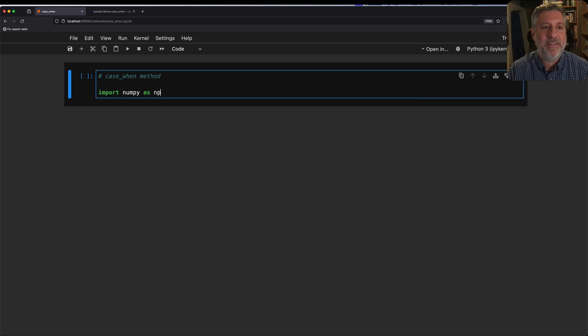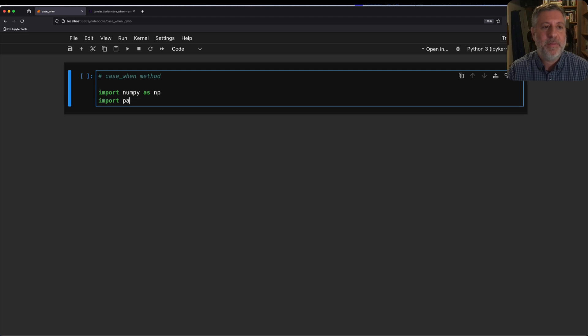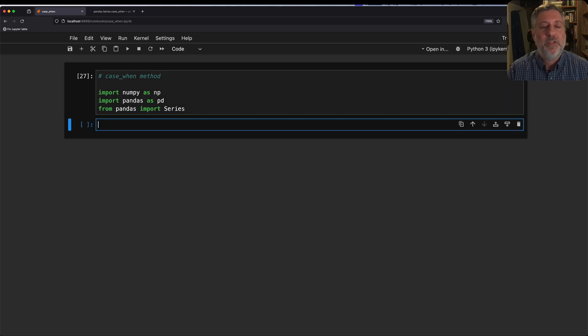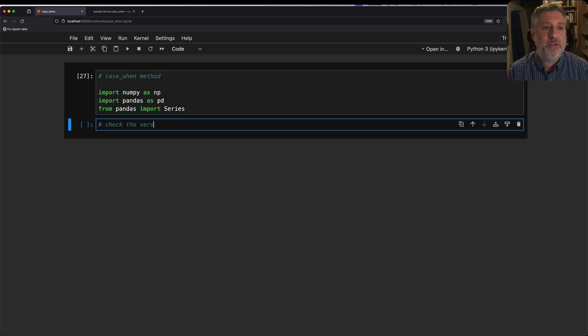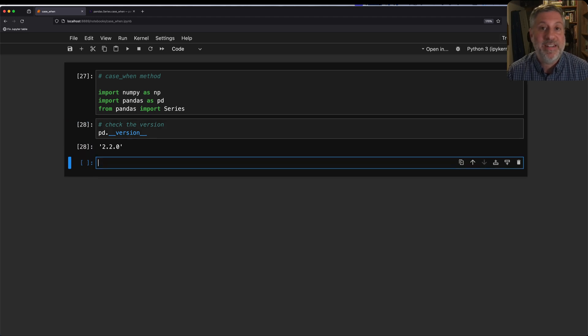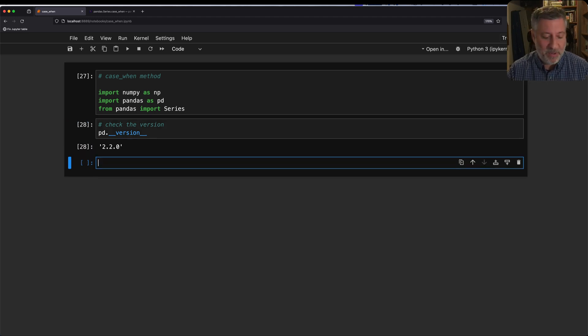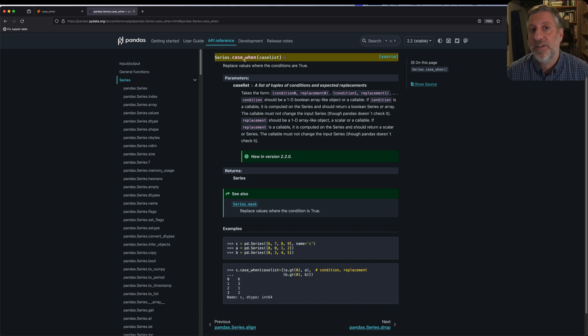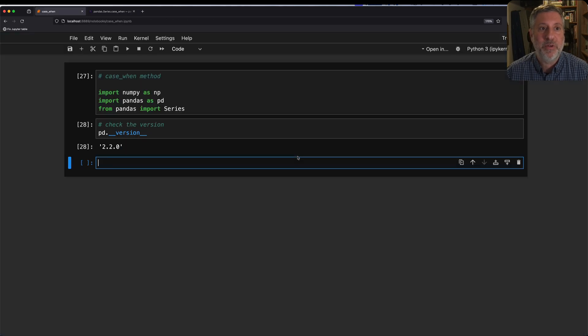Import numpy as np, import pandas as pd from pandas import series. The first thing I'm going to do is check the version. I'm going to say pd.__version__, because now I know I've got 2.2.0. If I go to the documentation, it says that series.case_when, so it's a series method case_when, and it's available only as of version 2.2.0. So it's good that I have that.